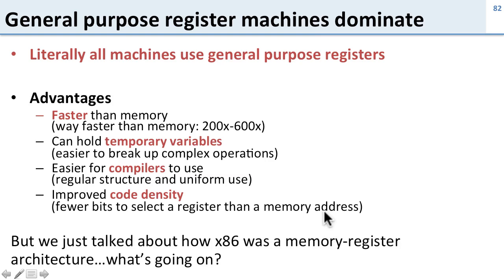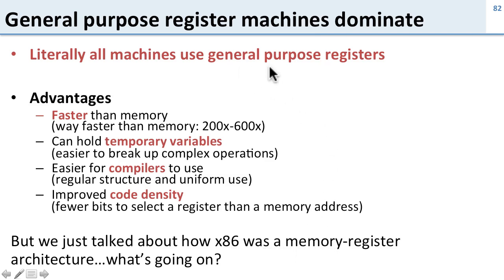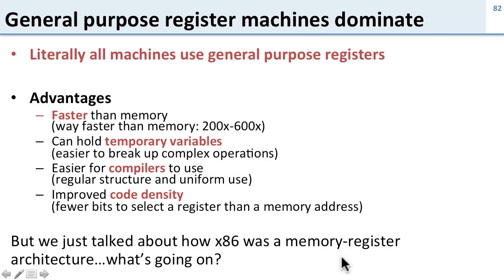So while I said this is true, we just talked about how x86, one of the most common ISAs today, is a memory register architecture. So what's going on? I'm telling you that everything uses general purpose register files, but I'm also telling you that one of the most common ISAs today is a memory register ISA. So what's going on here? We'll get to that in just a minute.